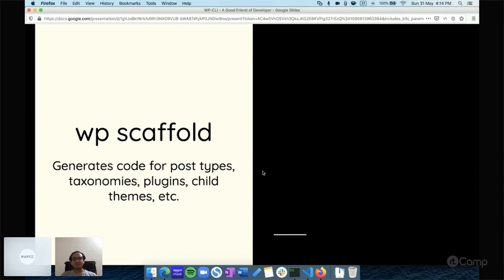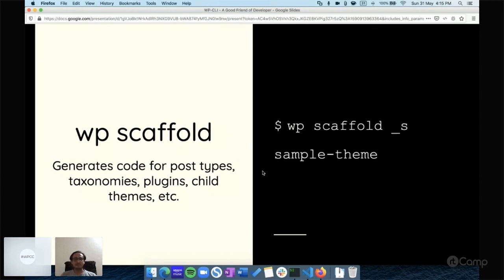Another command is `wp scaffold`. This is for generating post types, taxonomies, and themes. As a plugin and theme developer, we usually register post types and copy-paste large amounts of boilerplate code. With `wp scaffold` you can generate all of that. For example, if you want to develop a theme based on Underscores (_s), just run `wp scaffold _s sample-theme` and it will create your theme based on the Underscores framework — no need to visit the _s website at all.